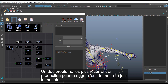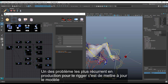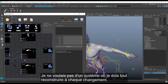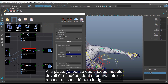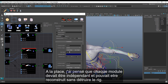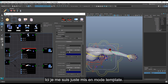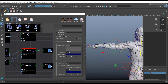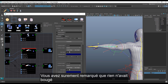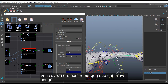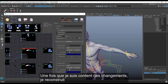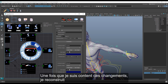One of the most common problems in production for riggers is updating a module. I didn't want a system where you needed to rebuild the whole rig every time. So instead, I designed independent modules that can be rebuilt without destroying the rig. Here, I go to template mode, move the elbow, and nothing else has moved — which is great. Once I'm happy, I can just rebuild.